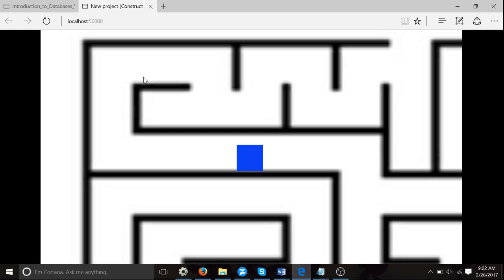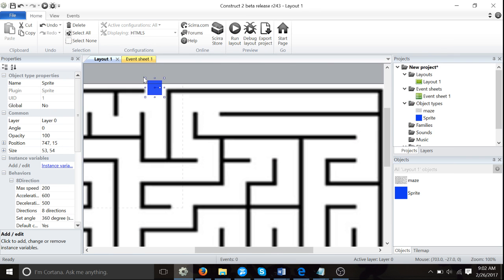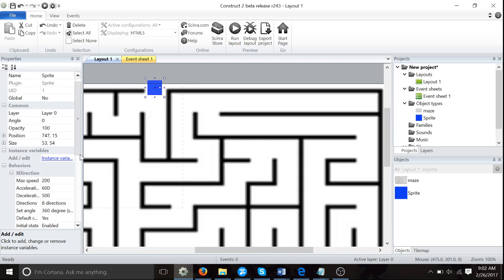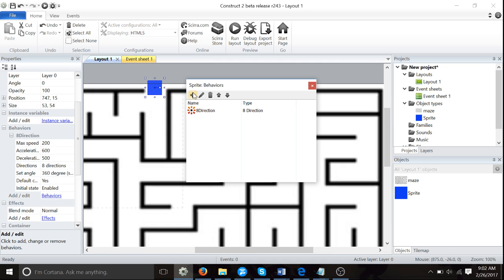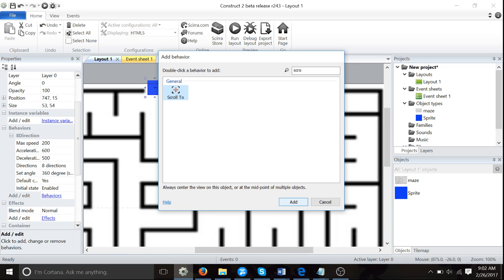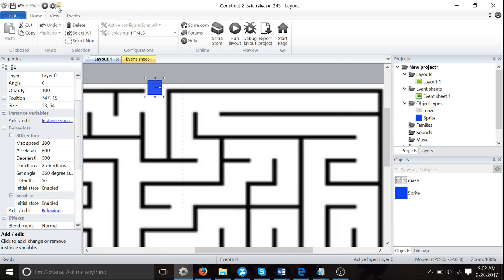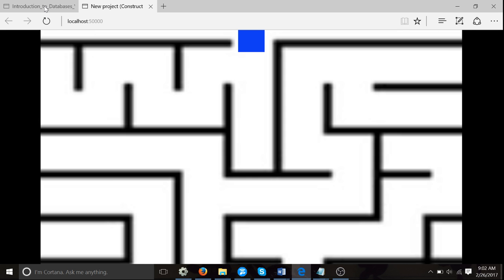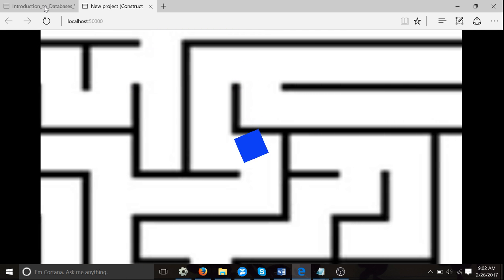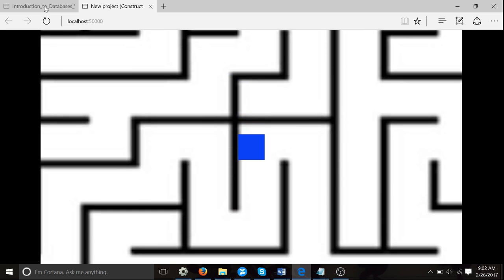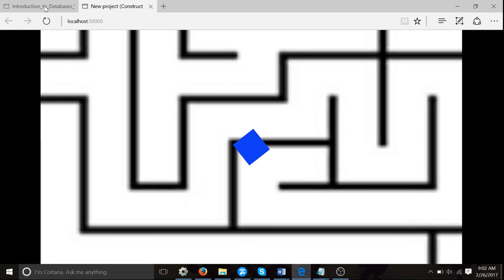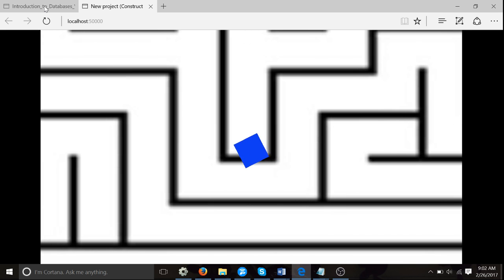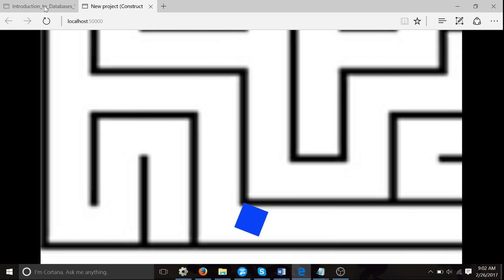But before we do that, once the player moves away, we can't see them. We always want to see the player. So we're going to add another behavior. Click on behaviors, press the plus symbol, and type in scroll to. Now we test our game one more time. The camera is following us at all times. The reason we made our maze bigger is so that we don't know where the exit is.